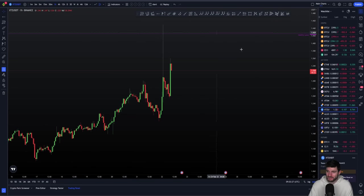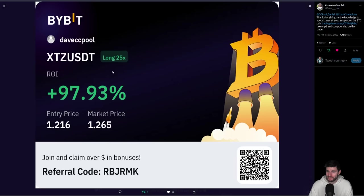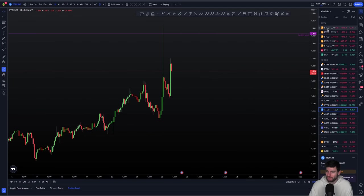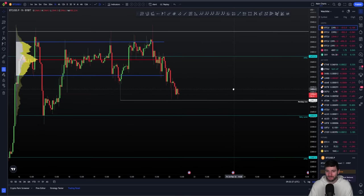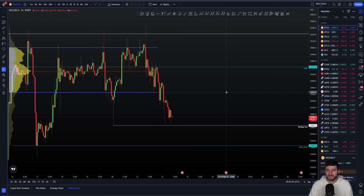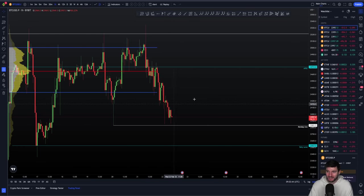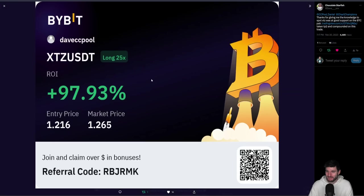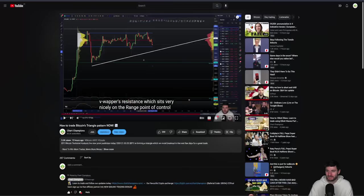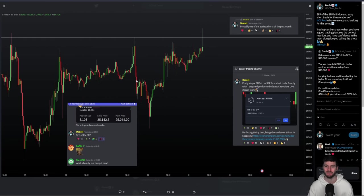Look at the levels here — just absolute respect. Continued move to the upside, even with Bitcoin weakness. Congratulations Dave on that trade — it's very nice to see profiting on it. That's what we do at Chart Champions — we educate you, we give you the levels, we teach you how to trade, and then you can be making your own profits alongside us.